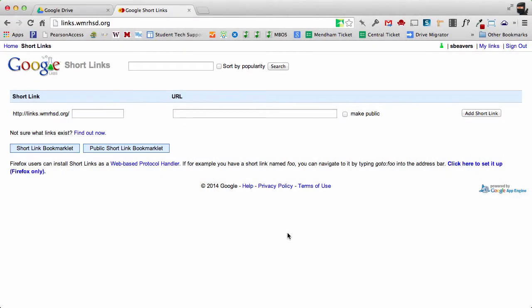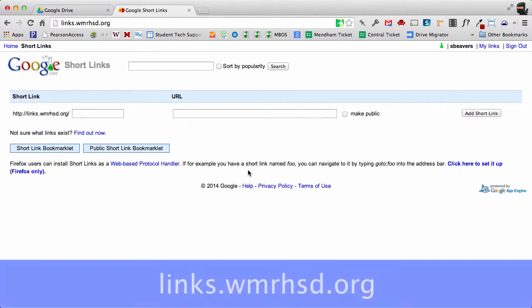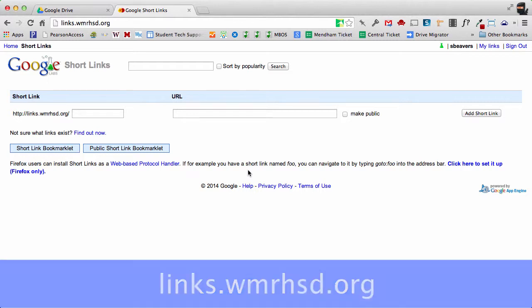In this video I'm going to demonstrate how to use the short links service which is now available to our Google Apps domain here at West Morris. You're going to navigate to links.wmrhsd.org to access this short links service.